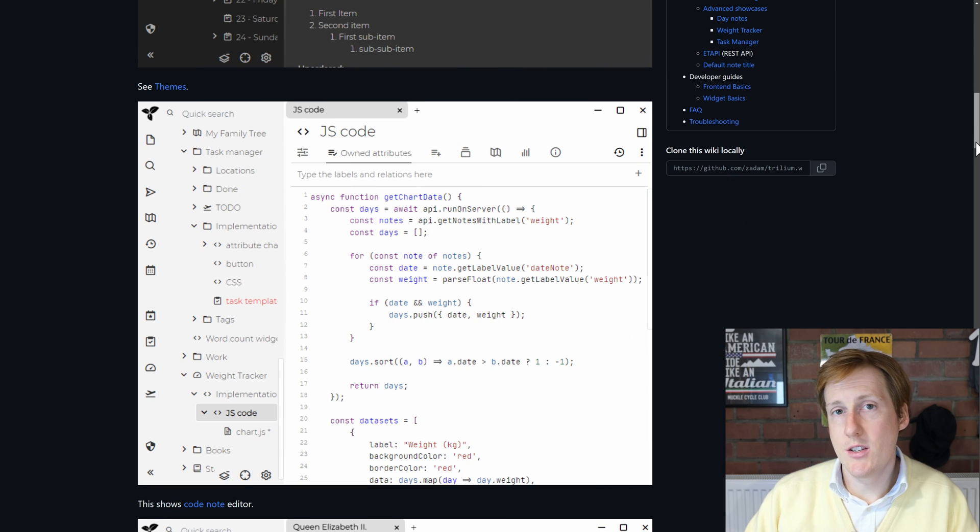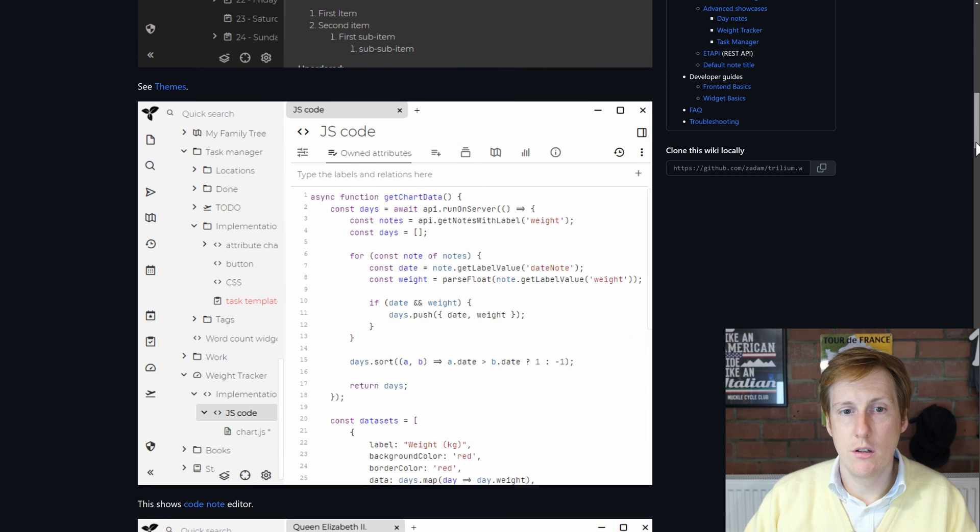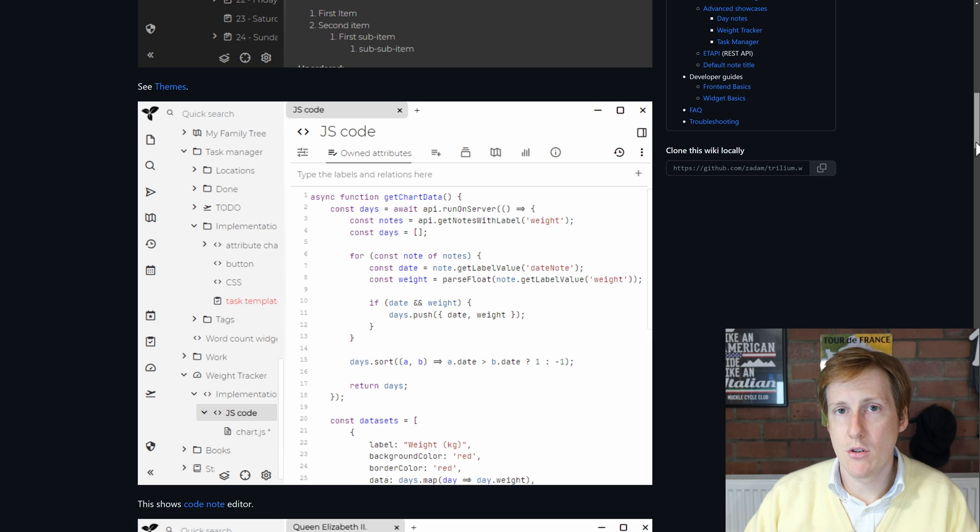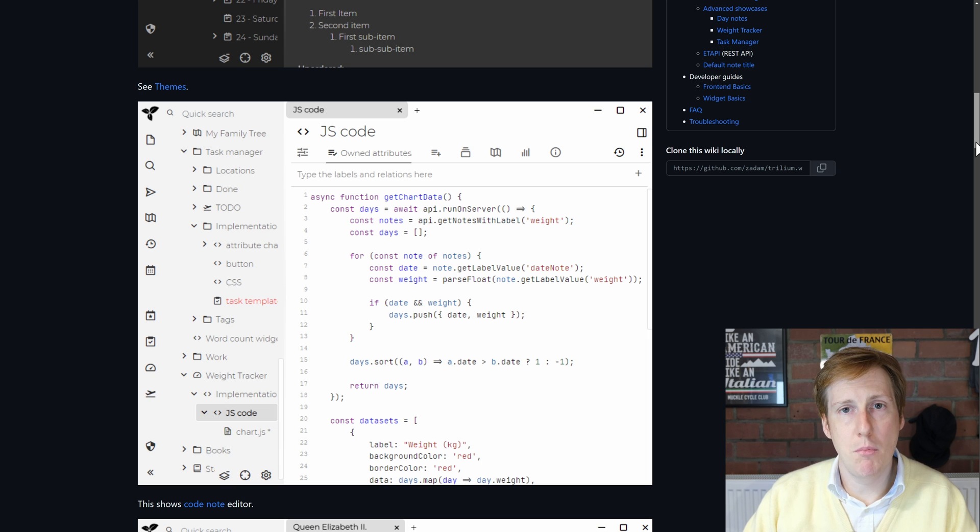We can then see a good example of how code is formatted, in this case JavaScript, and all the indentation looks right. This might be a replacement for something like Notepad++.